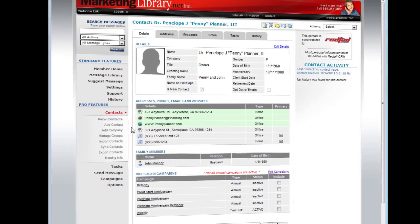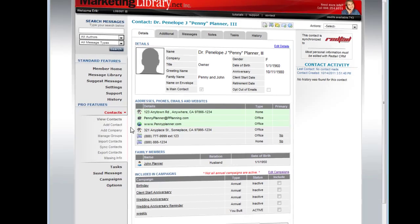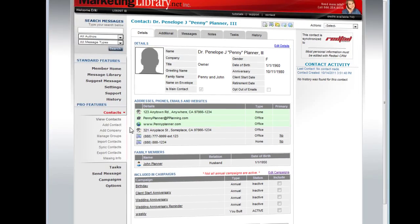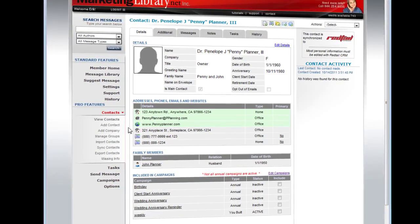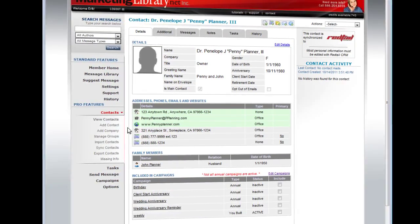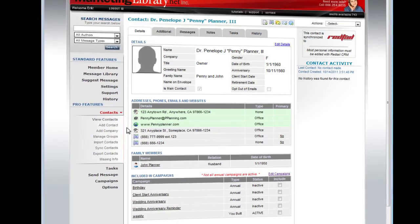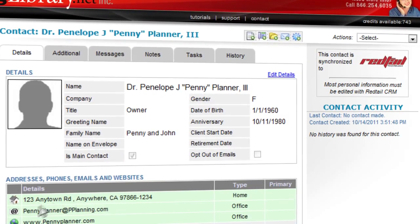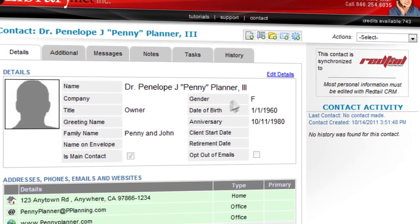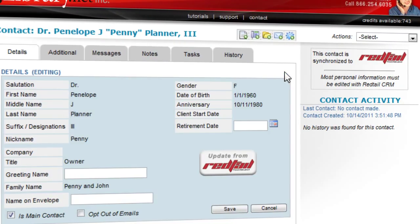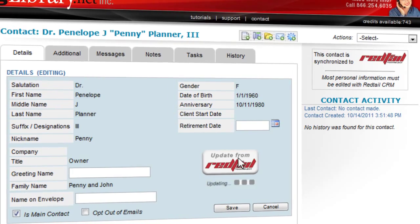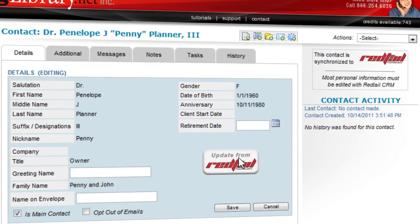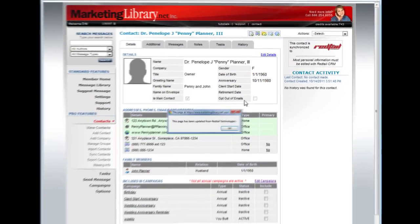If you do not see the change immediately, you can speed up the sync process by going into the contact profile in Pro and clicking the Edit Detail link and then clicking Update from Red Tail. This will do a single update of that contact from Red Tail immediately.